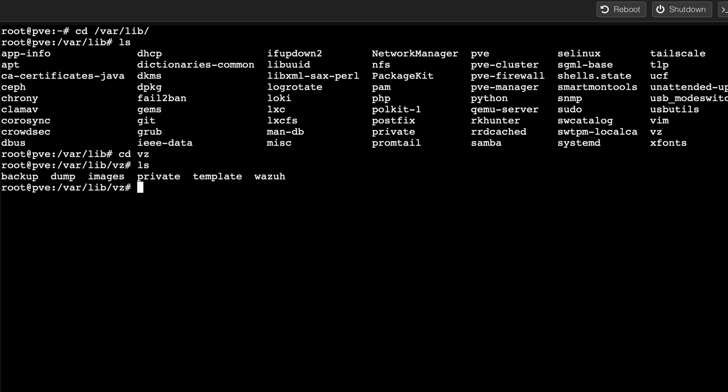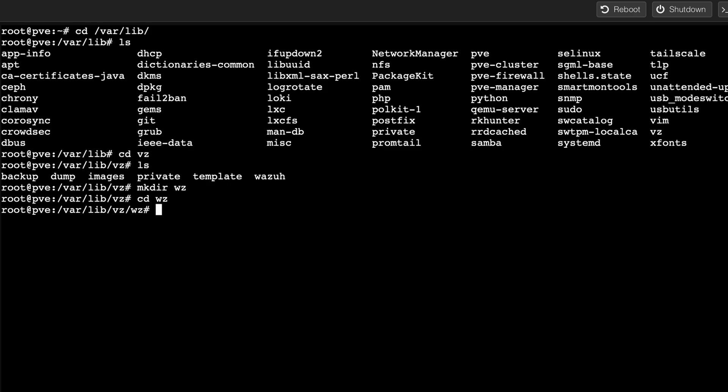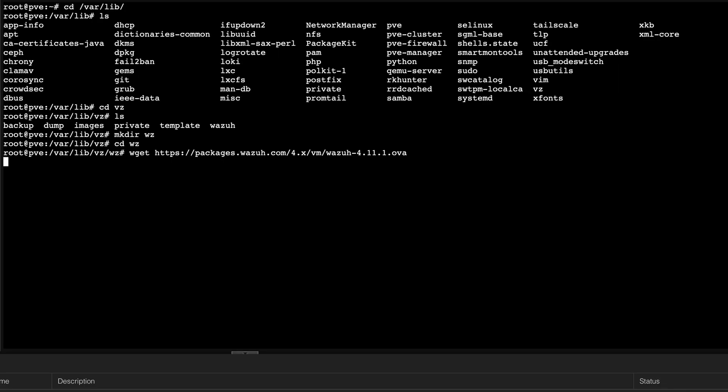I'm gonna make a new folder because I already have Wazuh earlier. So mkdir wz, and then cd wz to go on this new folder. Now I'll be able to download it by typing wget and then the URL address that we copied earlier.